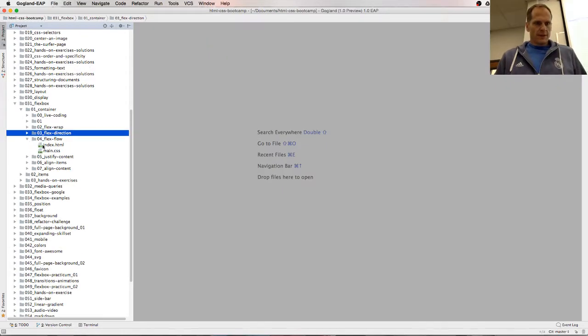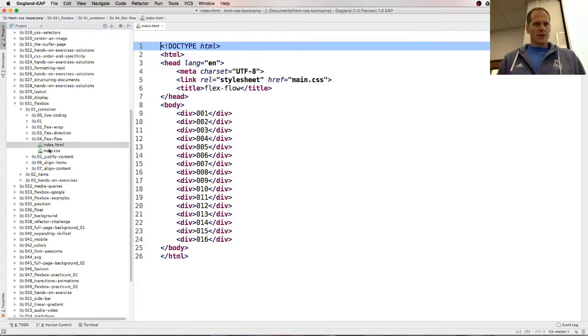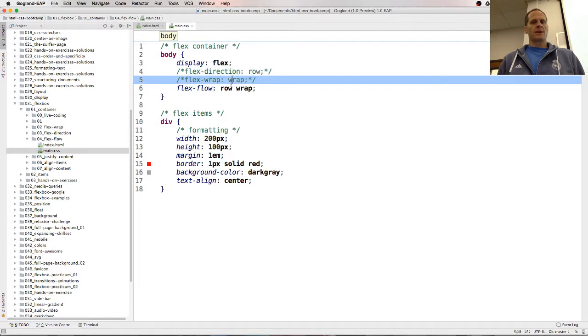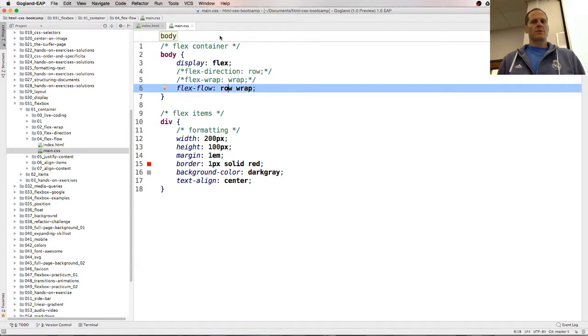Flex-flow is just the shorthand property. Row wrap. Instead of doing this and that, you can just do flex-flow row wrap.